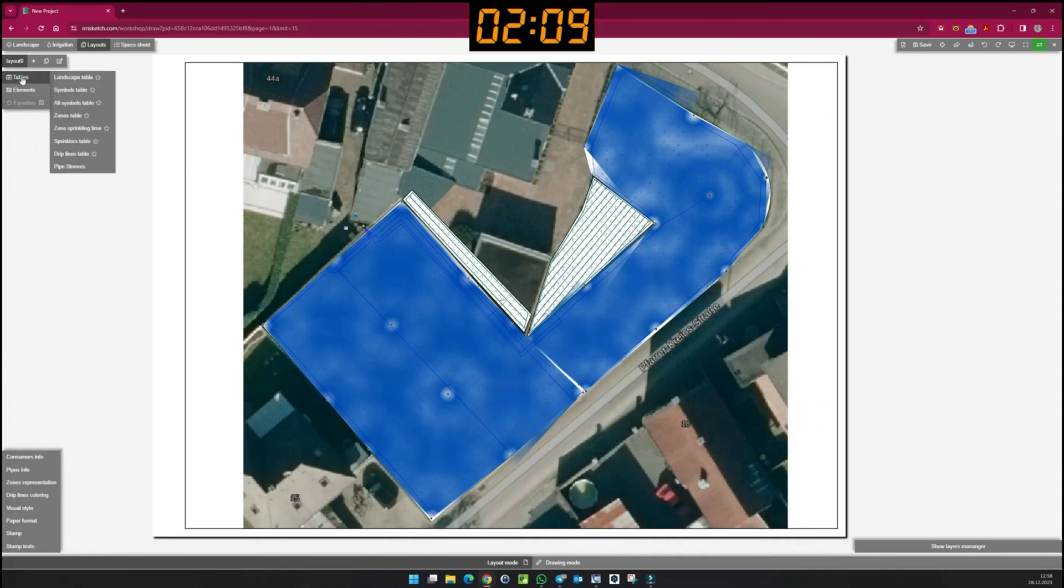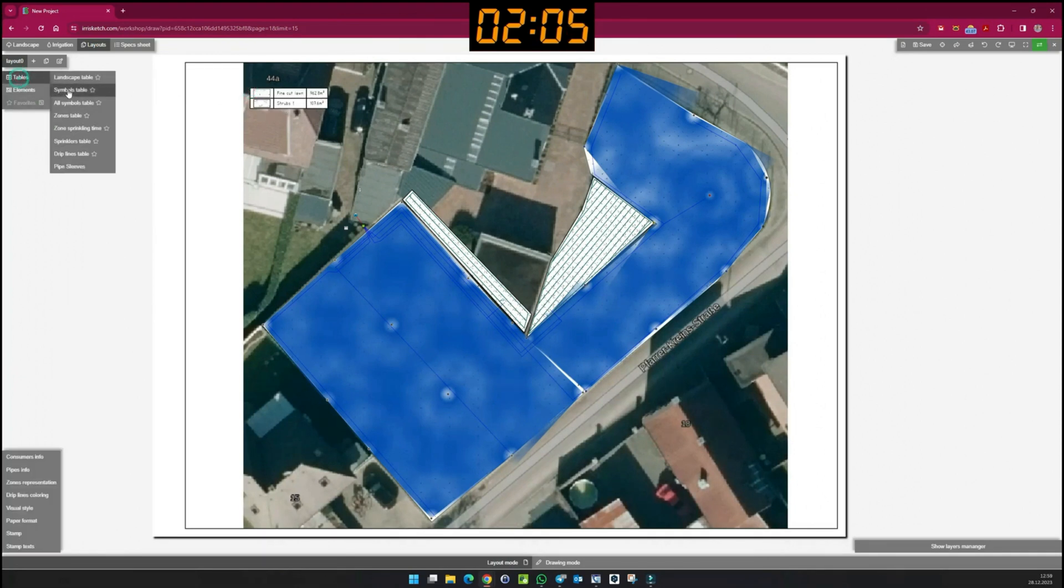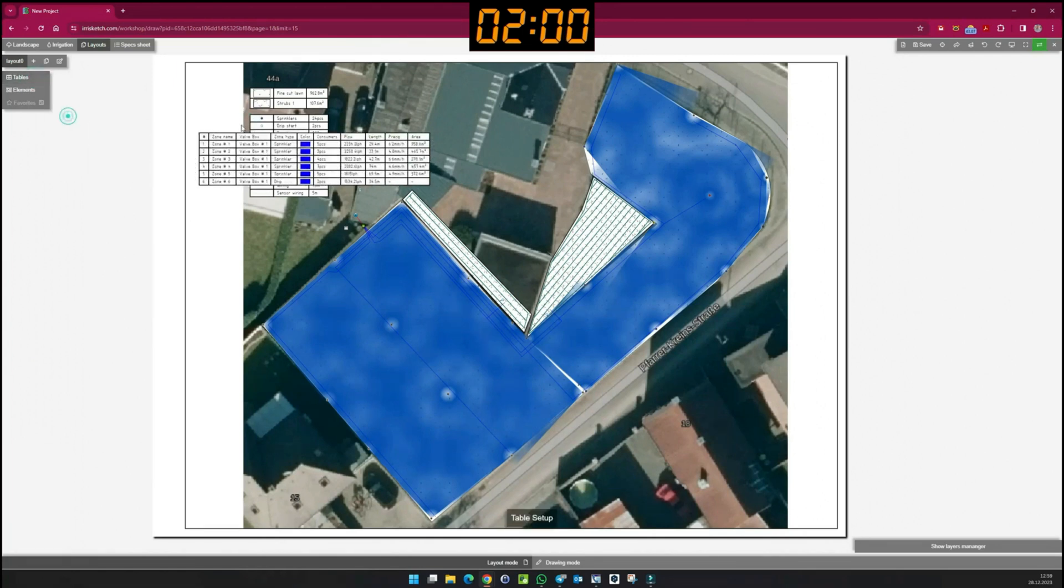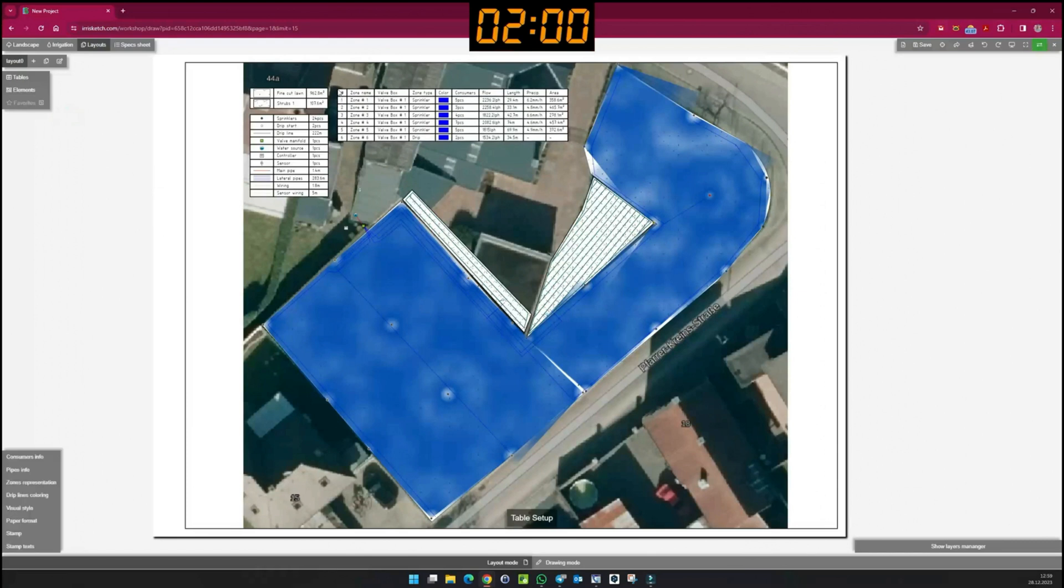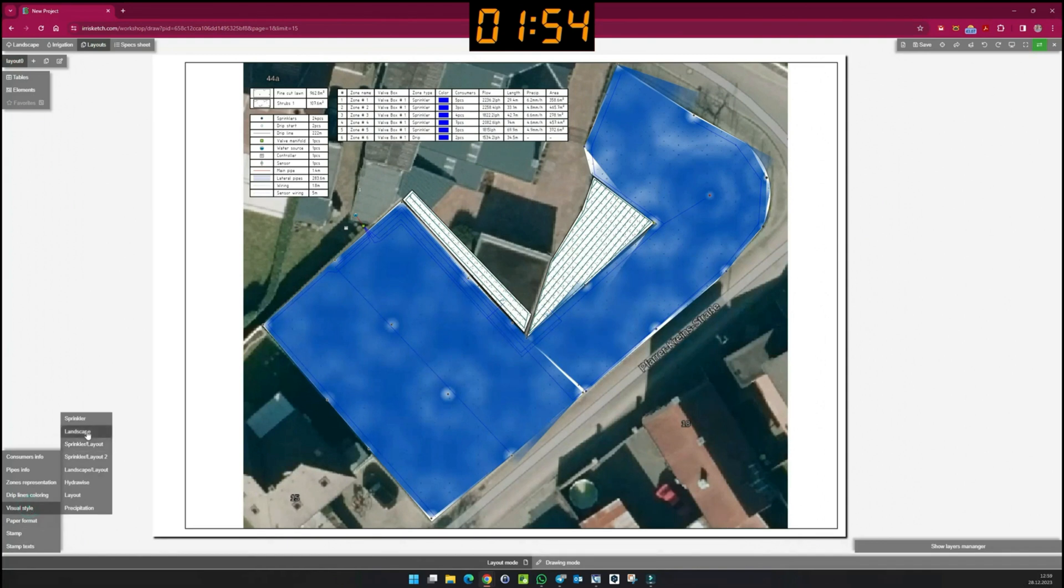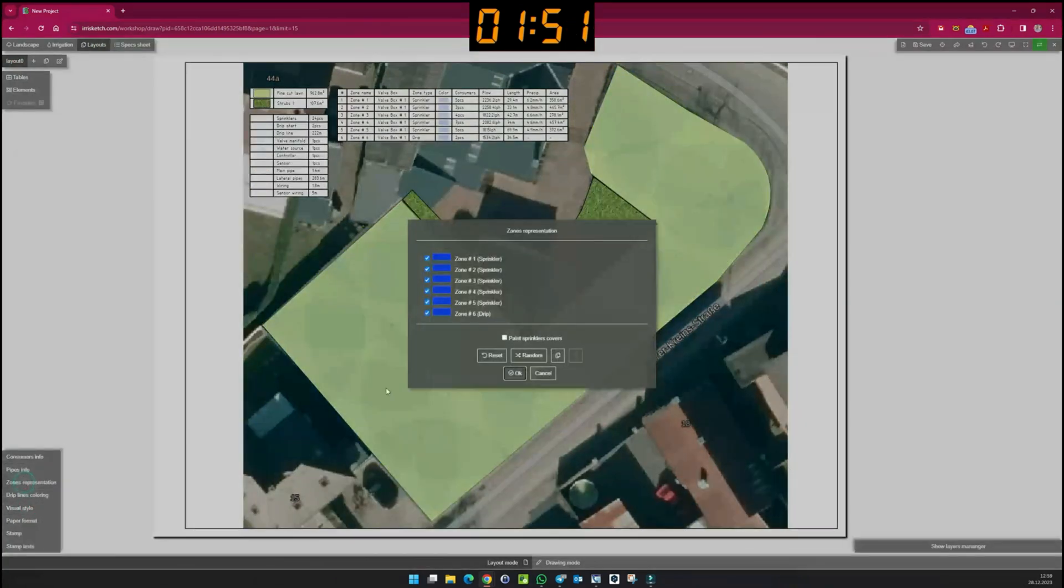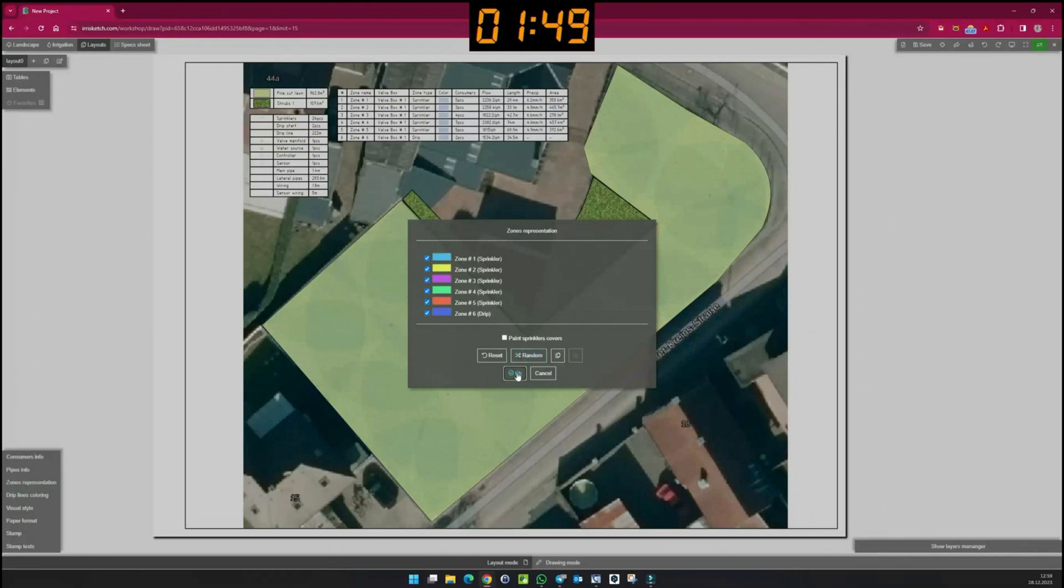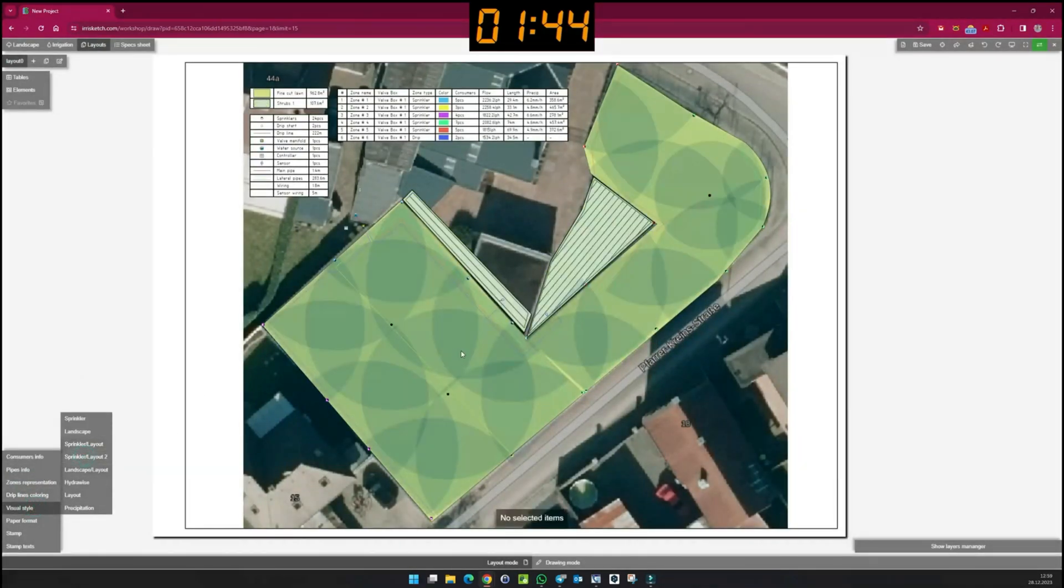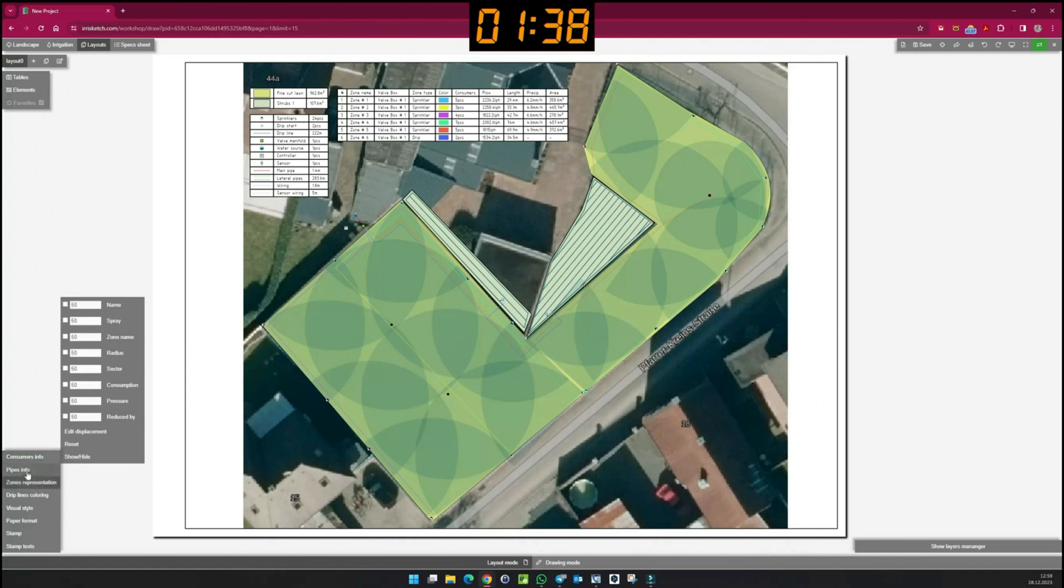Various tables can be added and visual styles can be selected. I can display any information about the components under Consumers, Info, and Pipe Info.